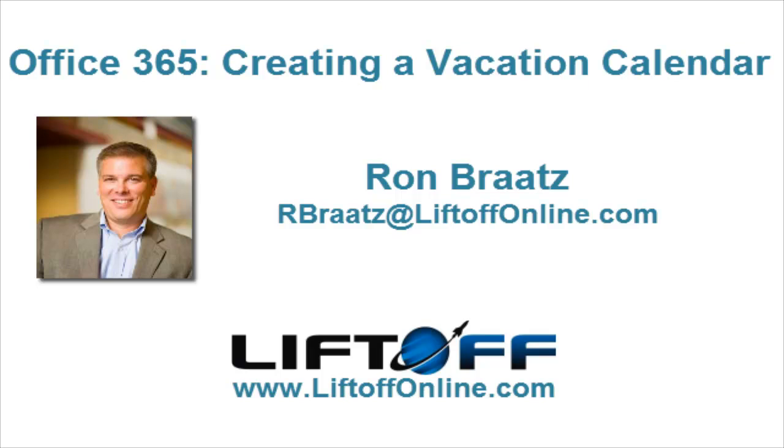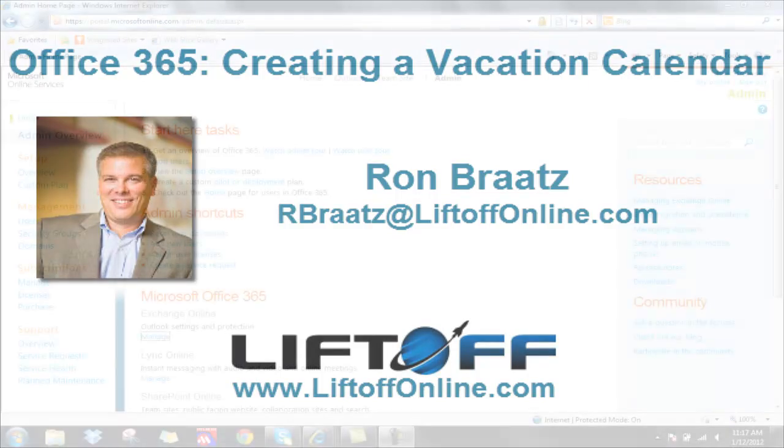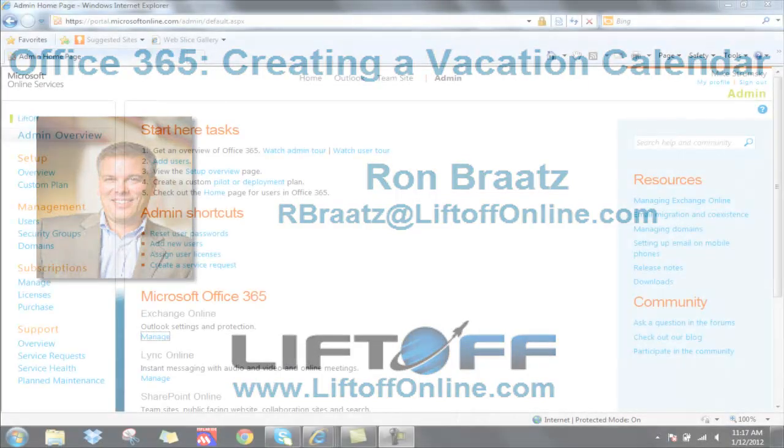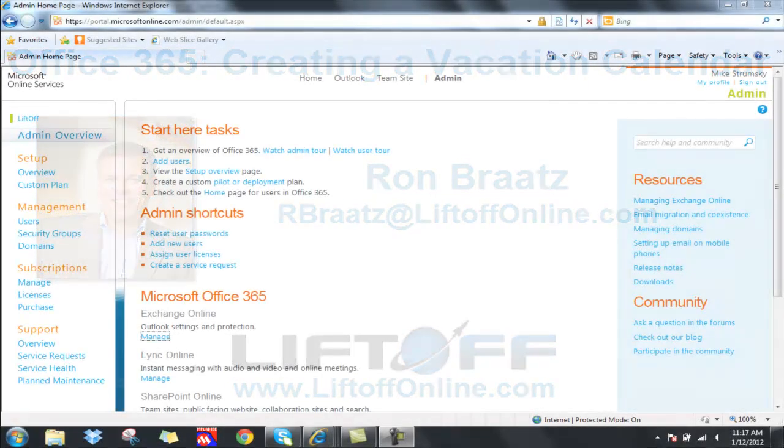This is Ron at Liftoff with another Office 365 tip. Today we're going to look at creating a vacation calendar inside of Office 365. It's a very popular configuration for many of our clients.